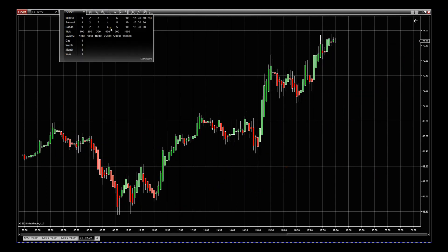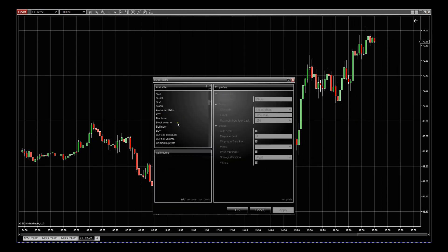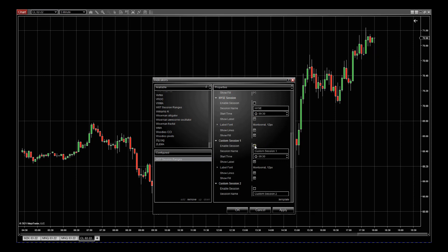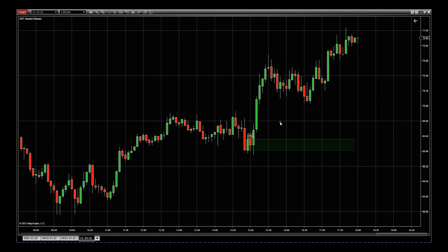I'll look back three days — that's a blank chart. We go to indicators and add the W5T session ranges indicator. The oil pit open is at 15:00 my time — that's half an hour before the US session opens. I'm going to uncheck the European one, go to custom, enable session and call it 'oil'. That's 15:00 for me, which is 9 a.m. EST but I'm in Europe. I'll change it to 1500, show the label, show the line, show the fill, and click apply.